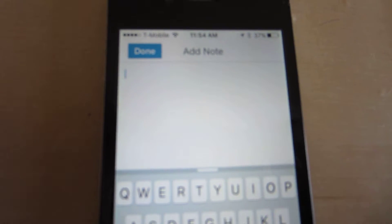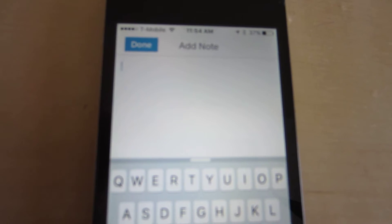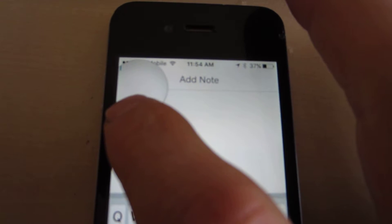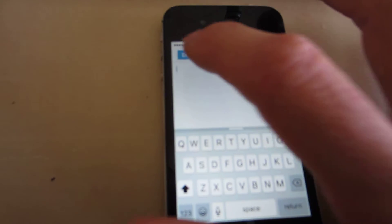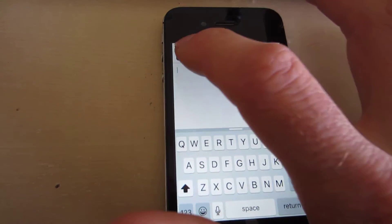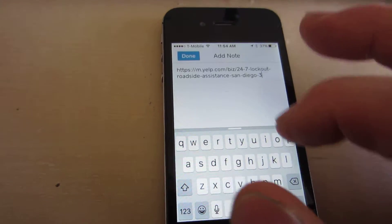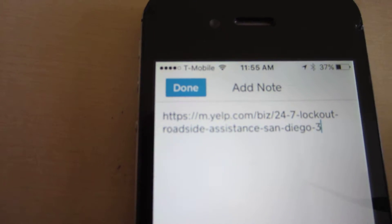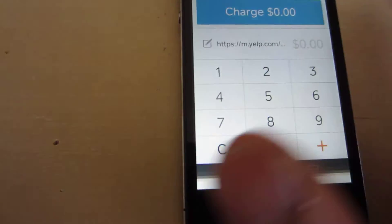In the note field on your app when you're charging a customer, if you have a link copied and paste it in, this will also become a clickable link. You can put a note here — for example, a description like 'towing' as the service description.